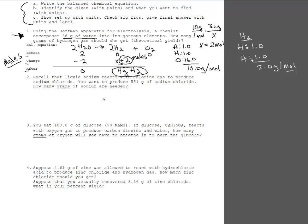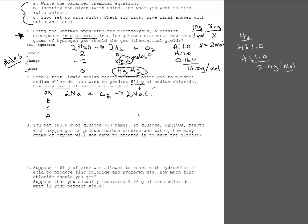Let's move on to number two. Word equation: liquid sodium reacts with chlorine gas to produce sodium chloride. Writing the equation: Na + Cl2 → NaCl. Always double-check your charges — sodium is +1, chloride is −1, they offset, so NaCl is correct. Balancing: two chlorines on the left, only one on the right, so put a 2 in front of NaCl, then a 2 in front of Na. Now we're balanced.